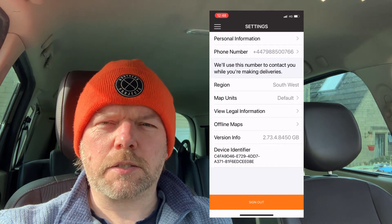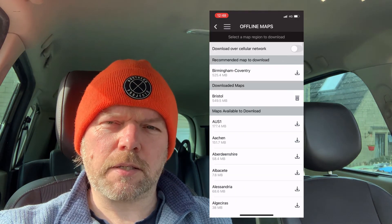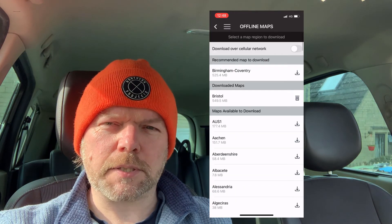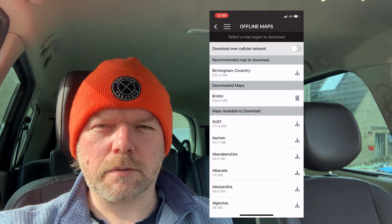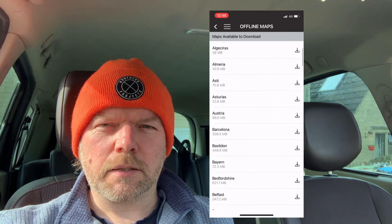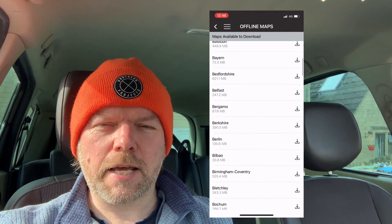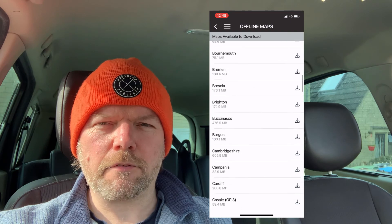One other thing worth doing is downloading the offline maps. These allow you to navigate even if you don't have a signal, so it's worth downloading the map for your area. That's it for the hidden app features. Give me a thumbs up if you like it and subscribe if you want some more hints and tips. Catch you later.